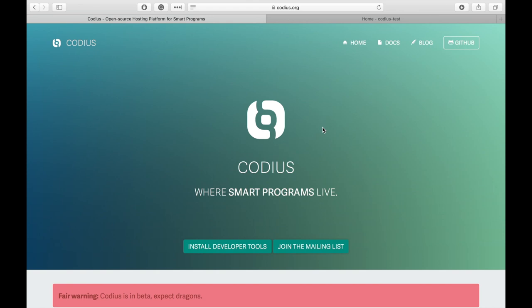In this first video, I will show you how to set up a Codius Server, and later I will discuss this platform in more detail and show you how to build your own smart contract.